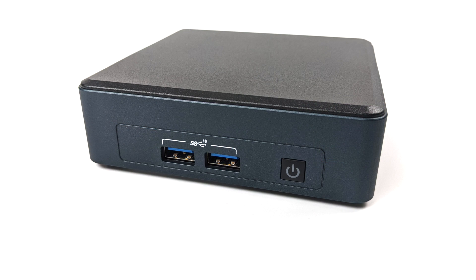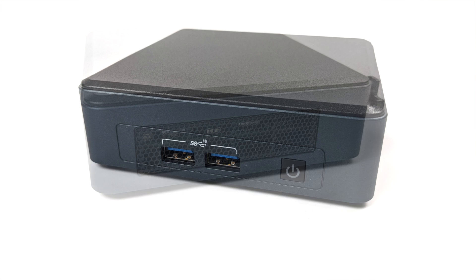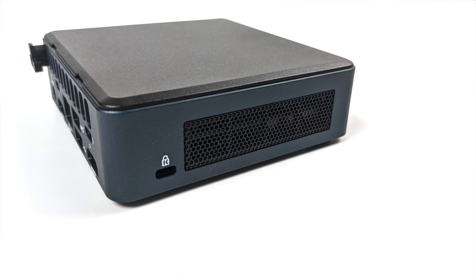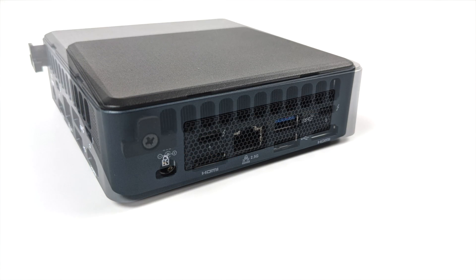When it comes to I/O up front here we have two USB 3.2 ports. We also have our power button and taking a look at each side there's not much going on here but we do have a little bit of ventilation.